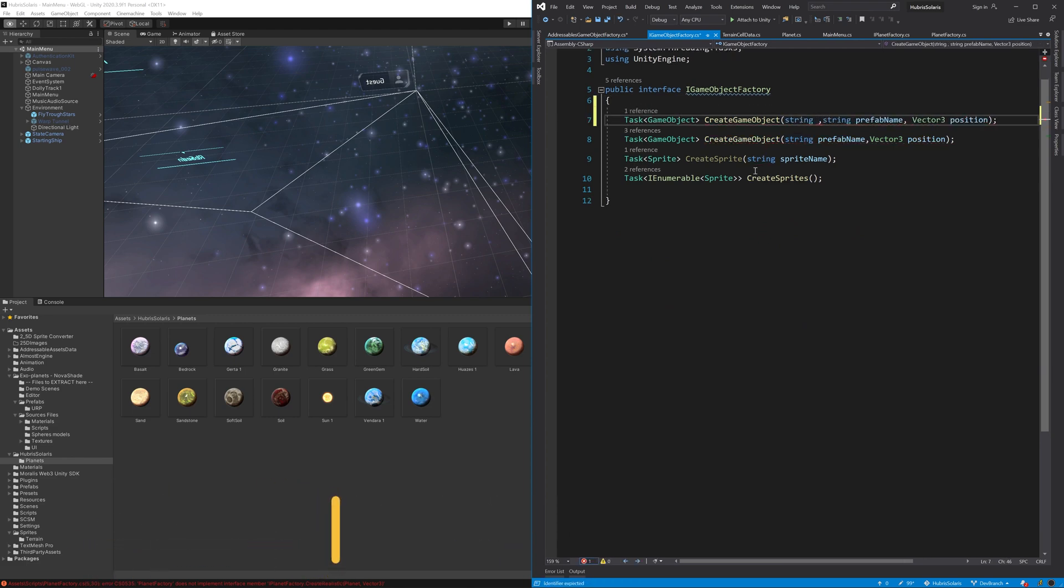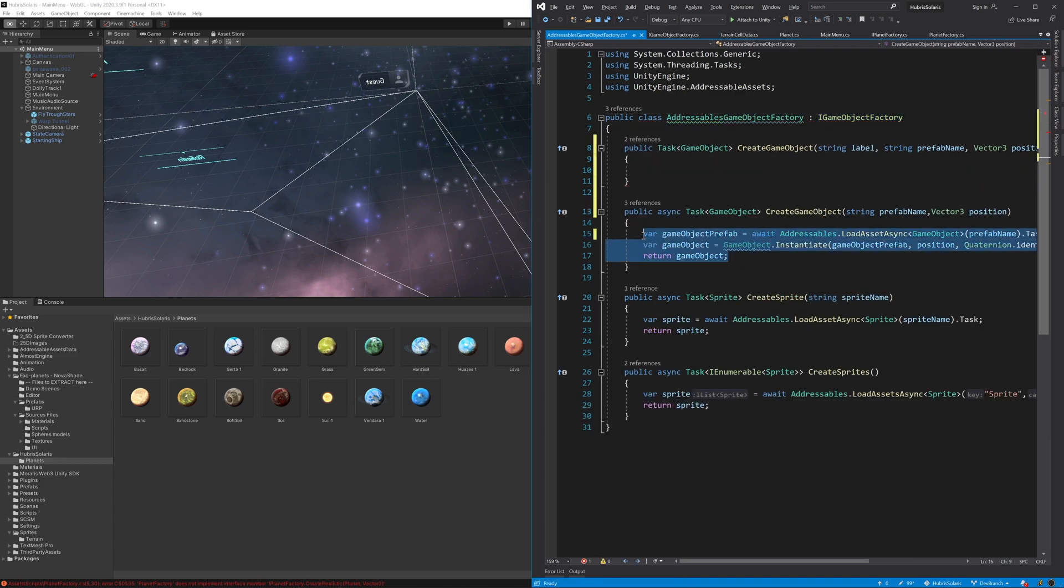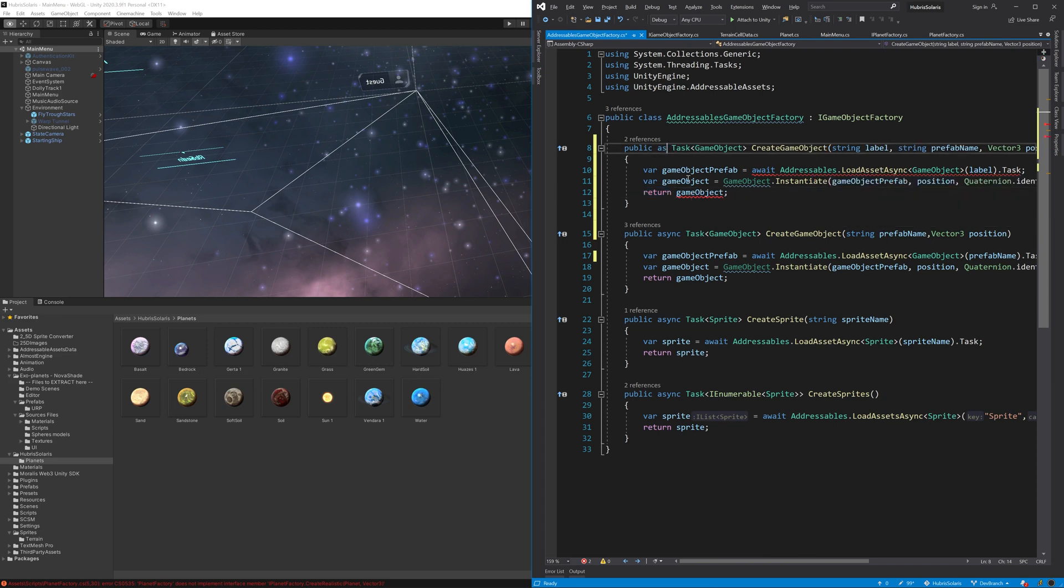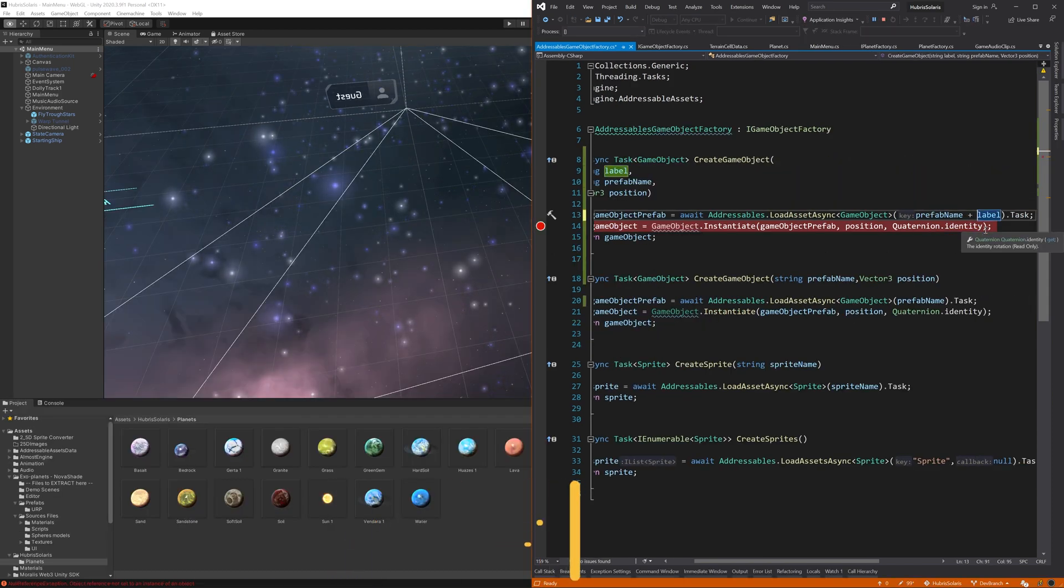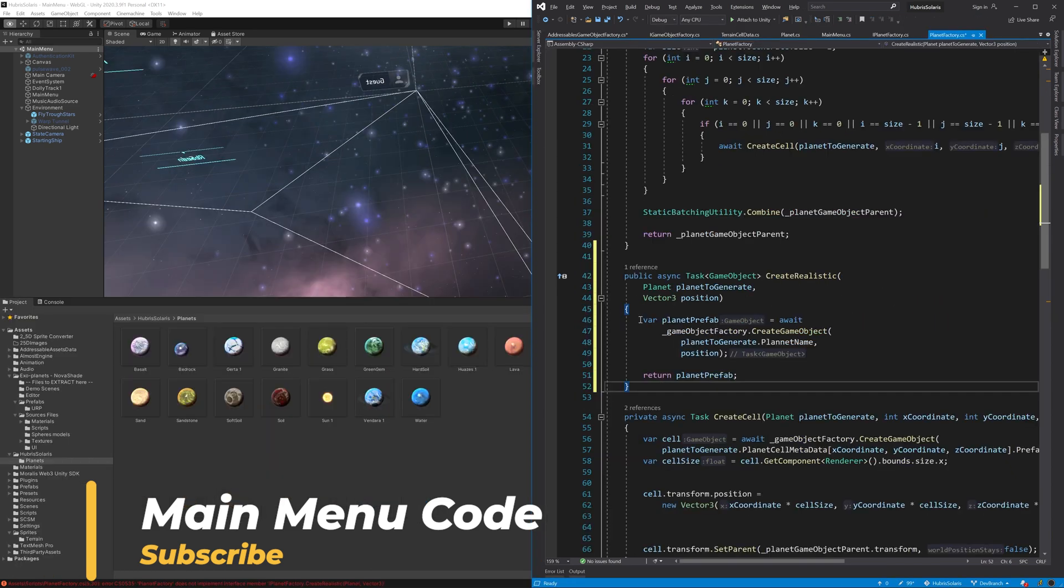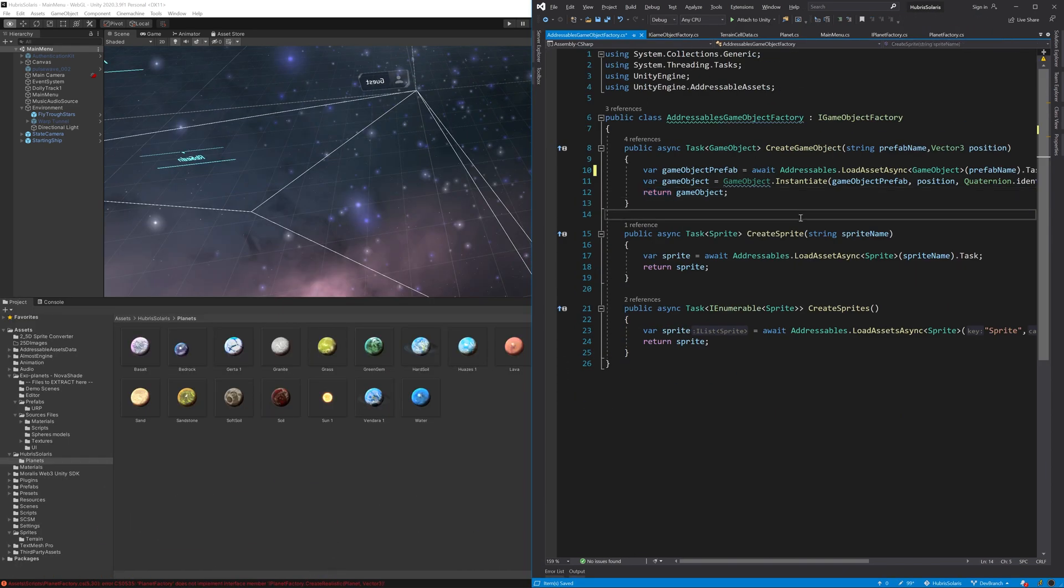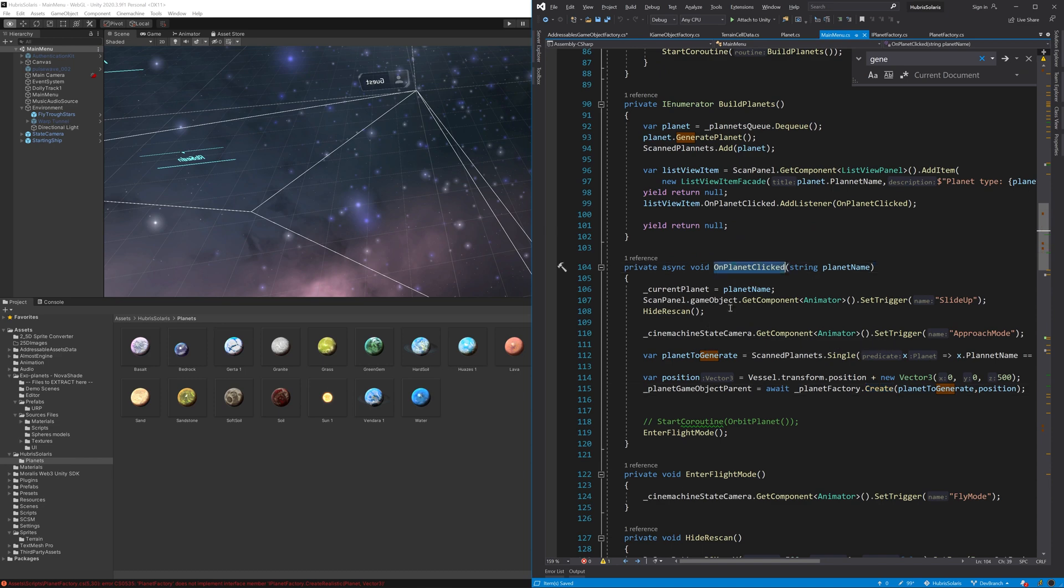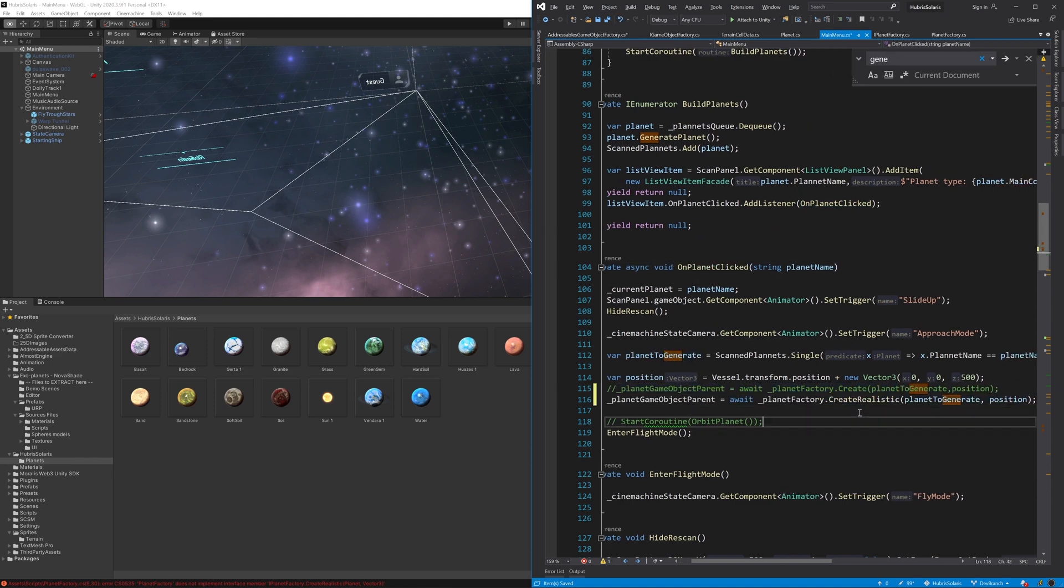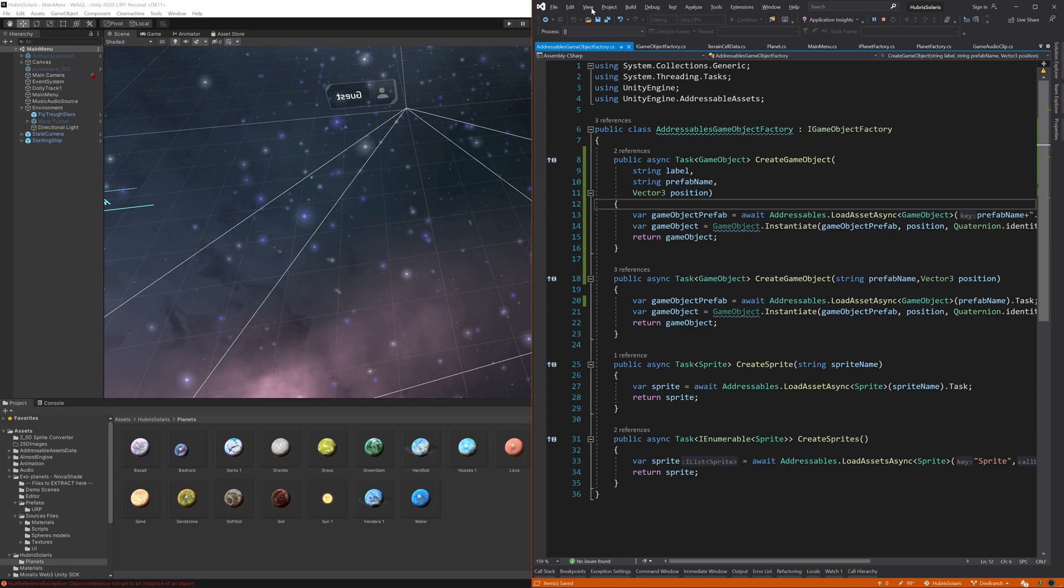Next I need a new overloaded method on the game object factory. This method takes the prefab label which we use as a postfix on the prefab name. This is so that we can distinguish between sprites, terrain, and planet prefabs without loading all assets of a particular label. Finally, the last code change is to head over to the main menu code and change the code to call our new planet factory method.